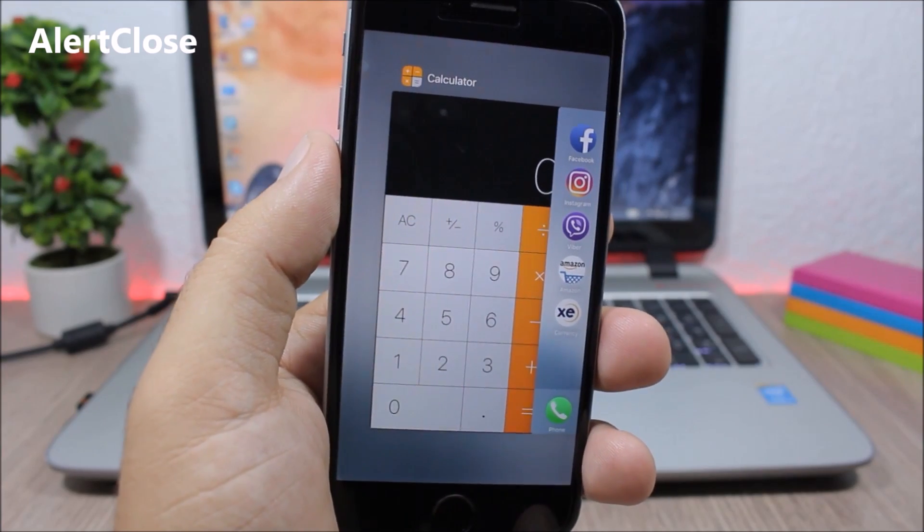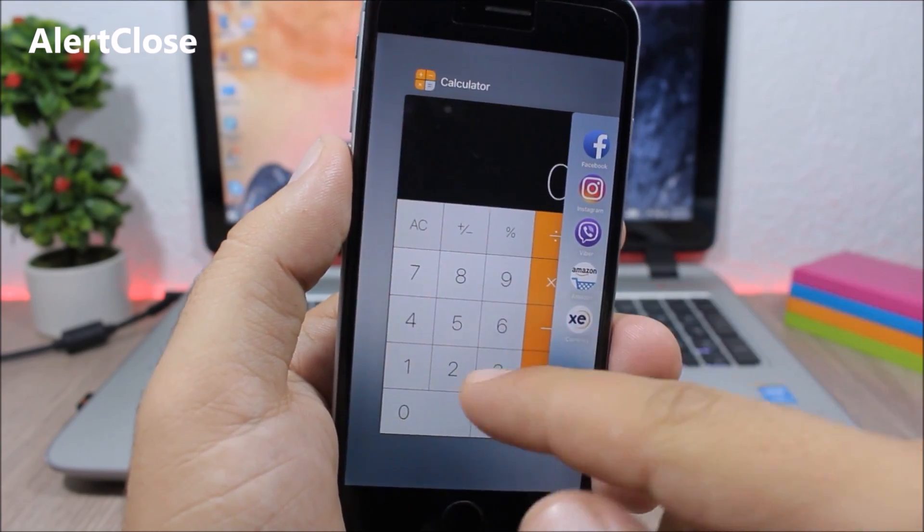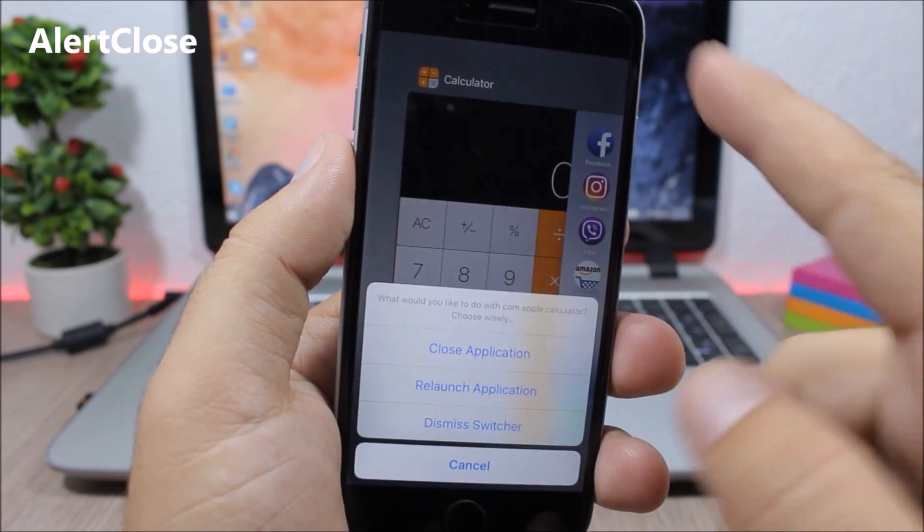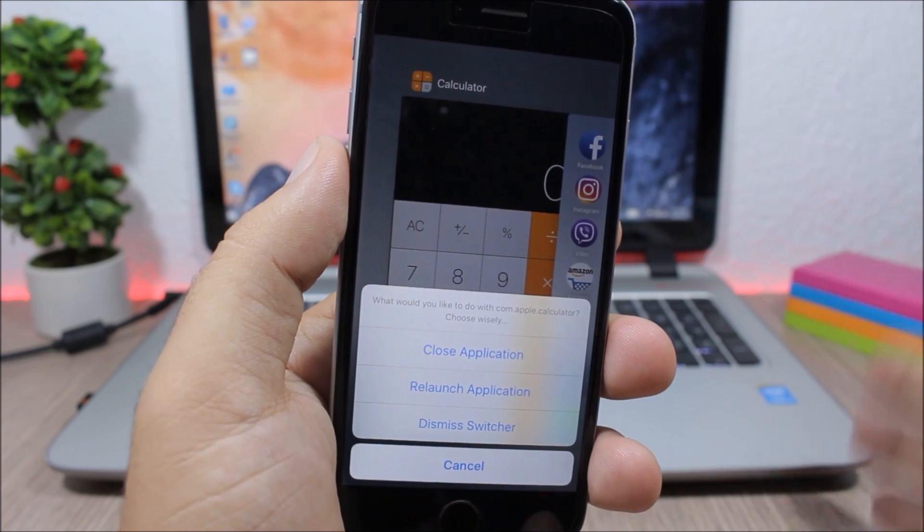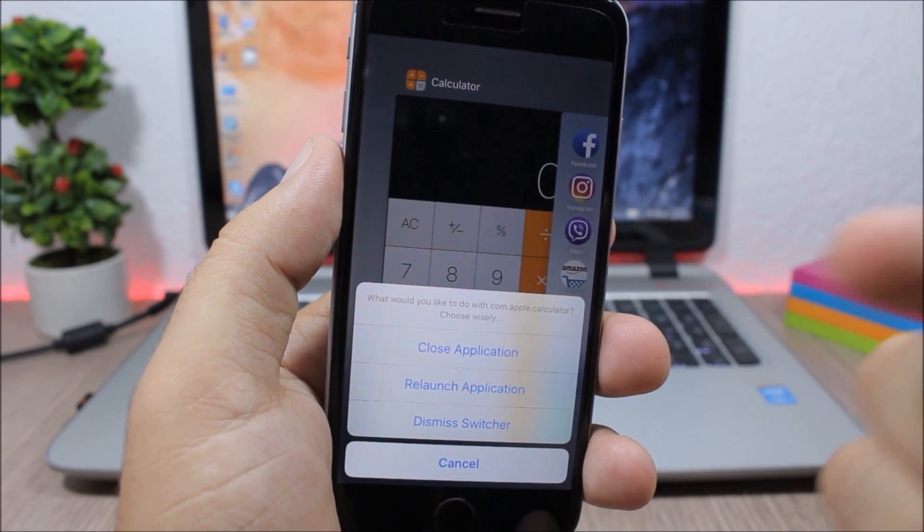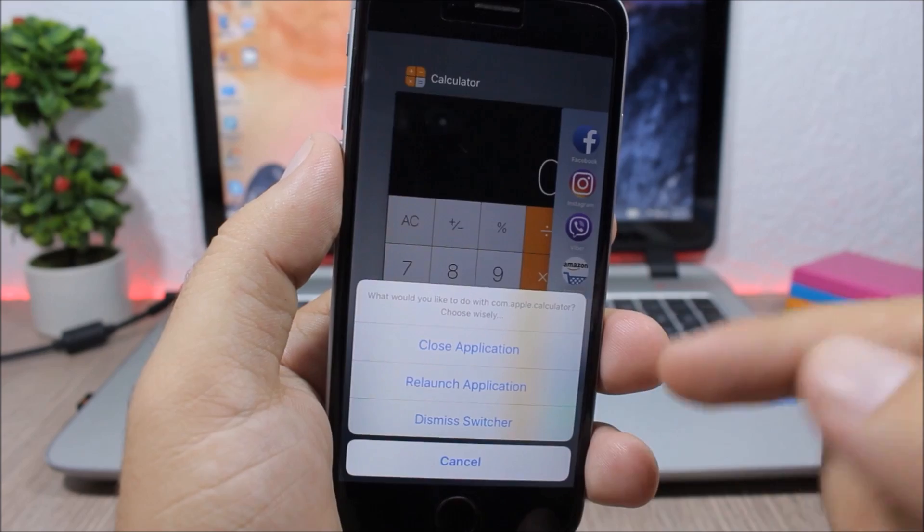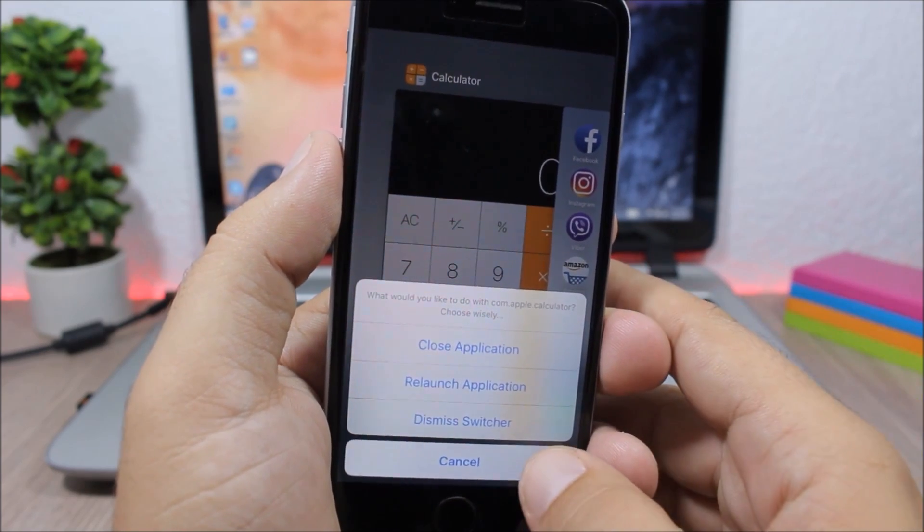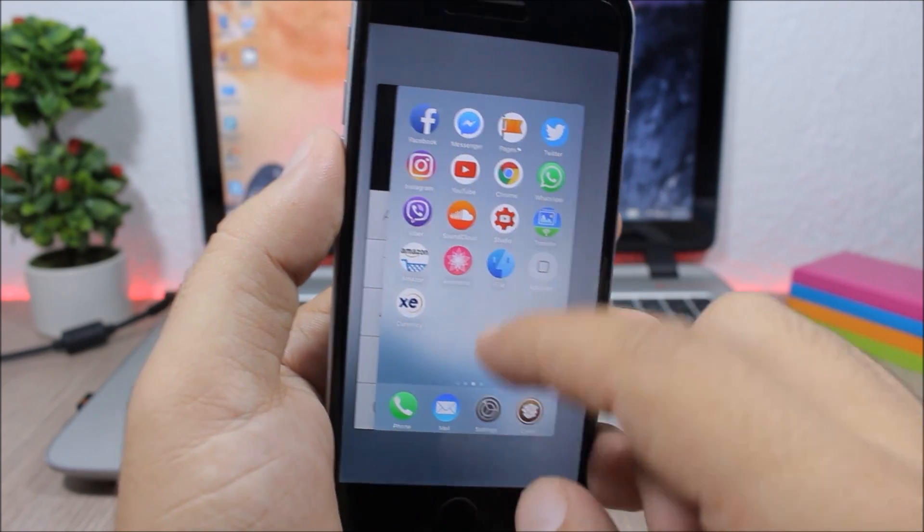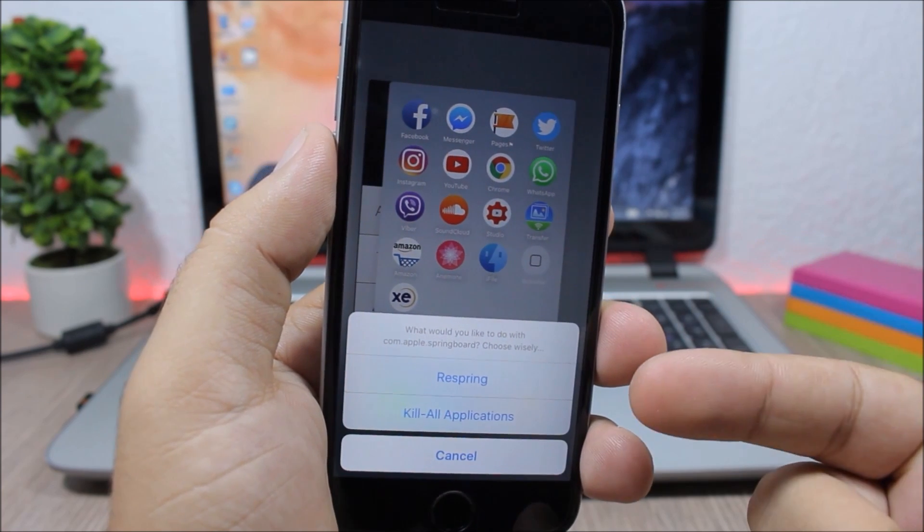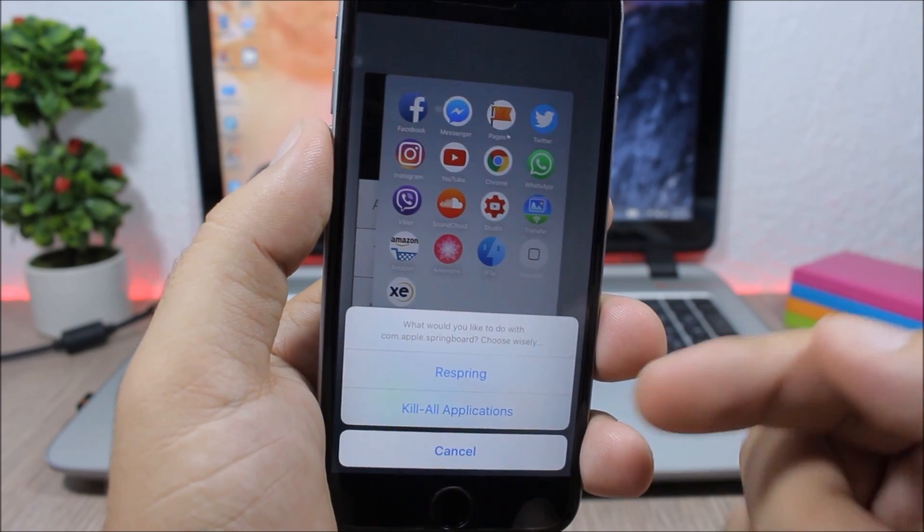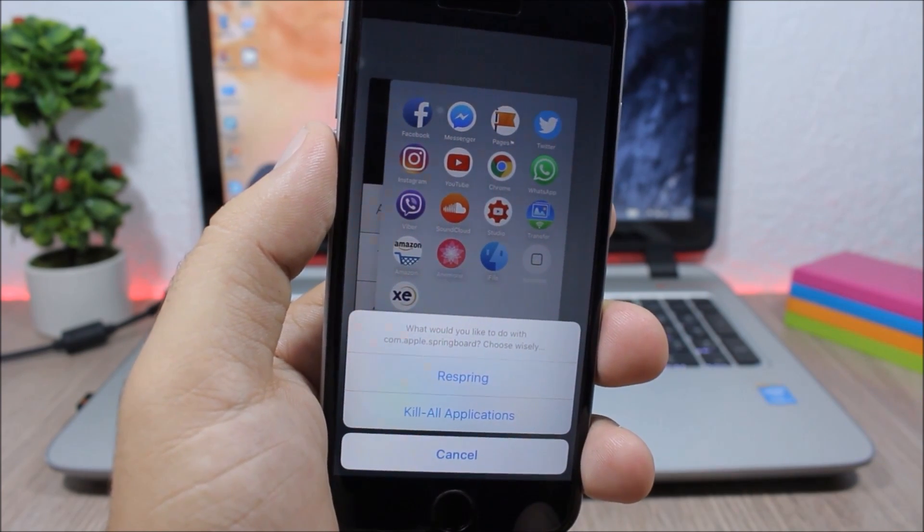Alert Close. When you go to the app switcher you can swipe up on a card to close it, but with this tweak you will have more options. You can close the application, relaunch it, or dismiss the app switcher. If you swipe up on the home card you can respring your device or kill all the background running apps.